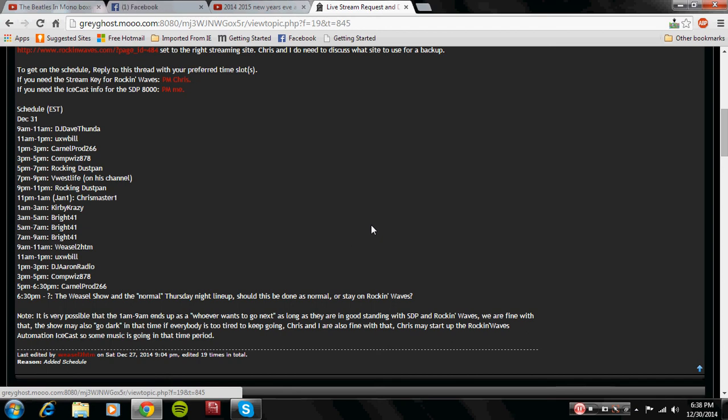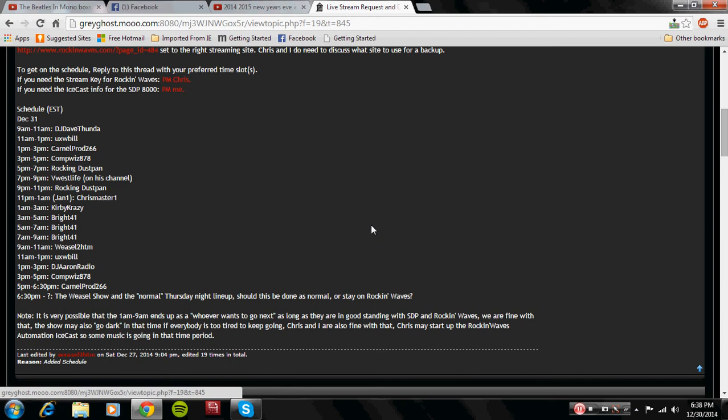He has an awesome show. I would recommend you guys to check it out. He is doing the morning show for the first day. And that follows by, you guessed it, UXW Bill at 11 a.m. to 1 p.m. He also has an awesome show and I would recommend you guys to check that out as well.